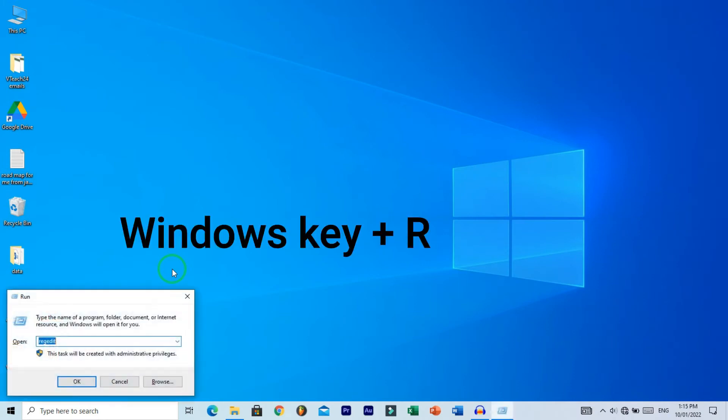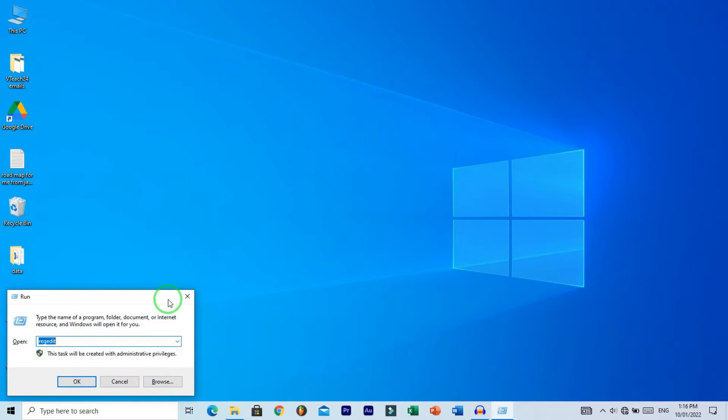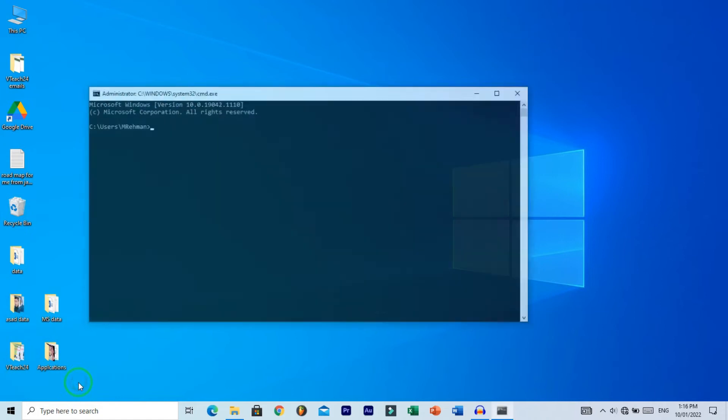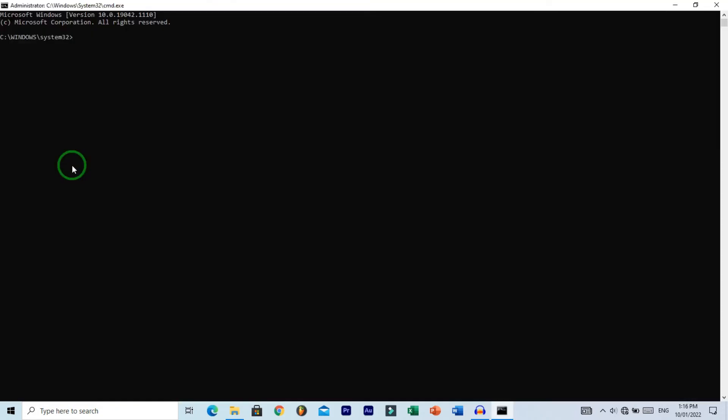To format the USB, we need to run some commands in CMD. The first command is diskpart. Type diskpart and hit enter. Wait a few seconds. This command will open the diskpart utility.